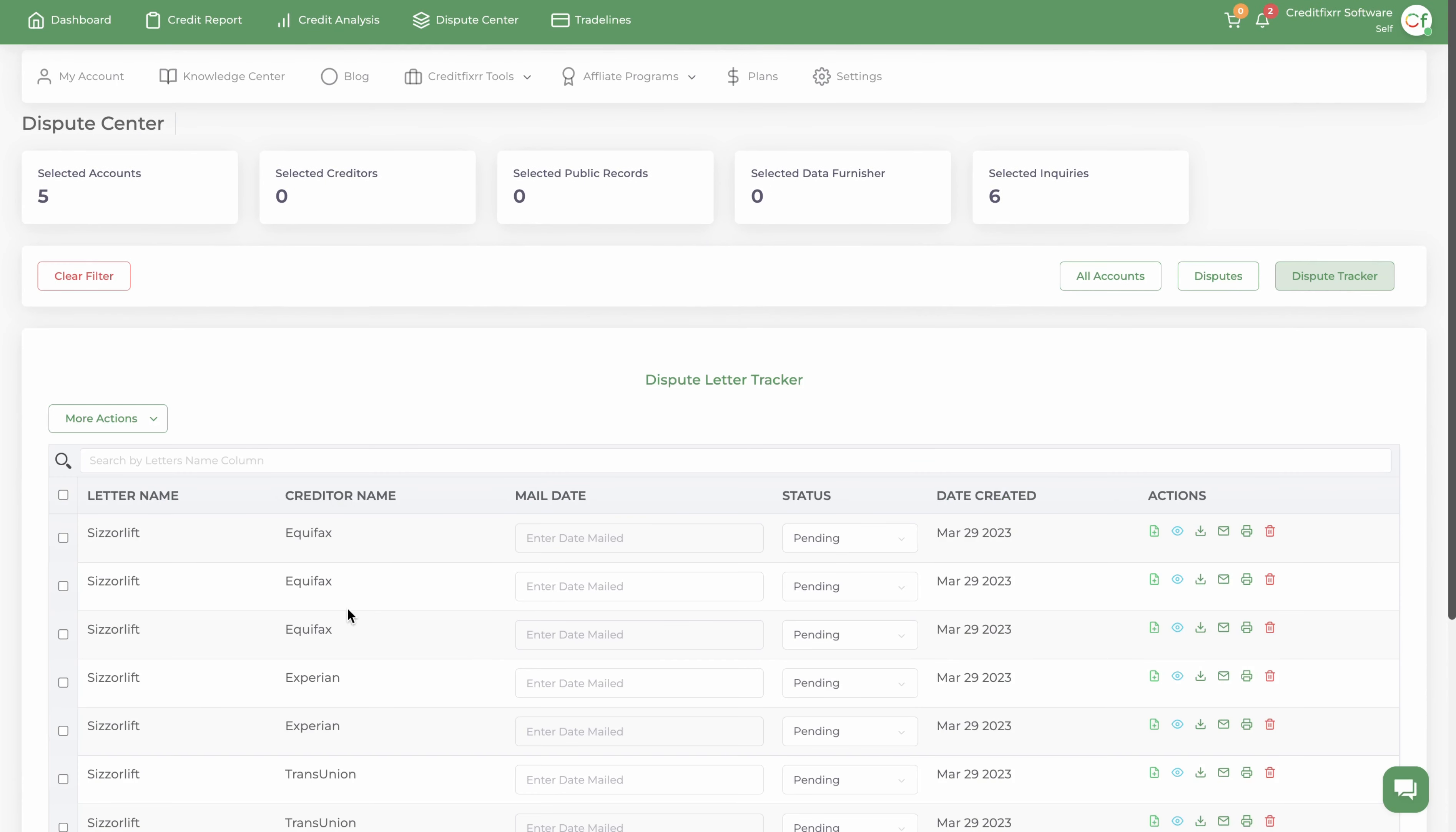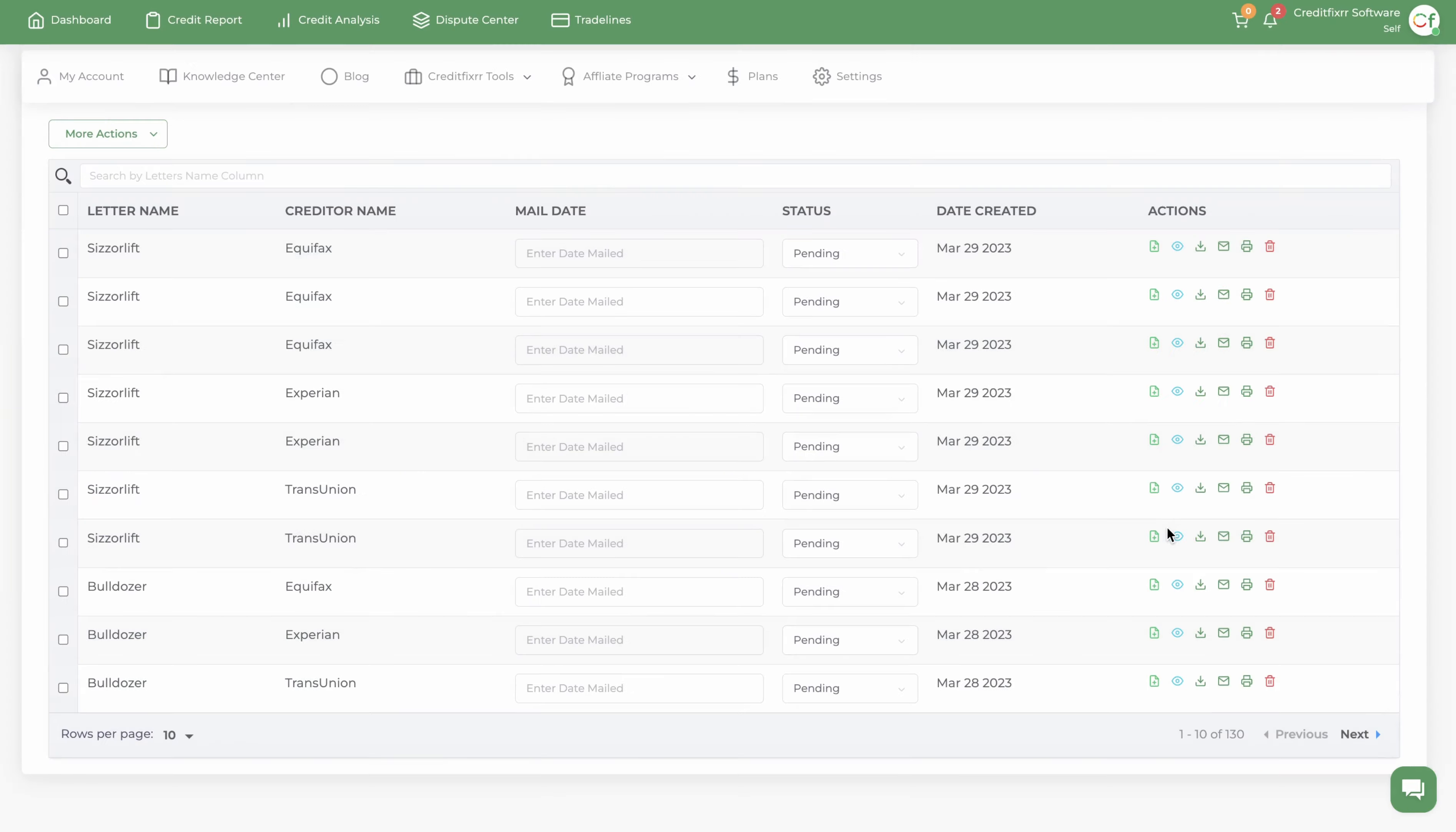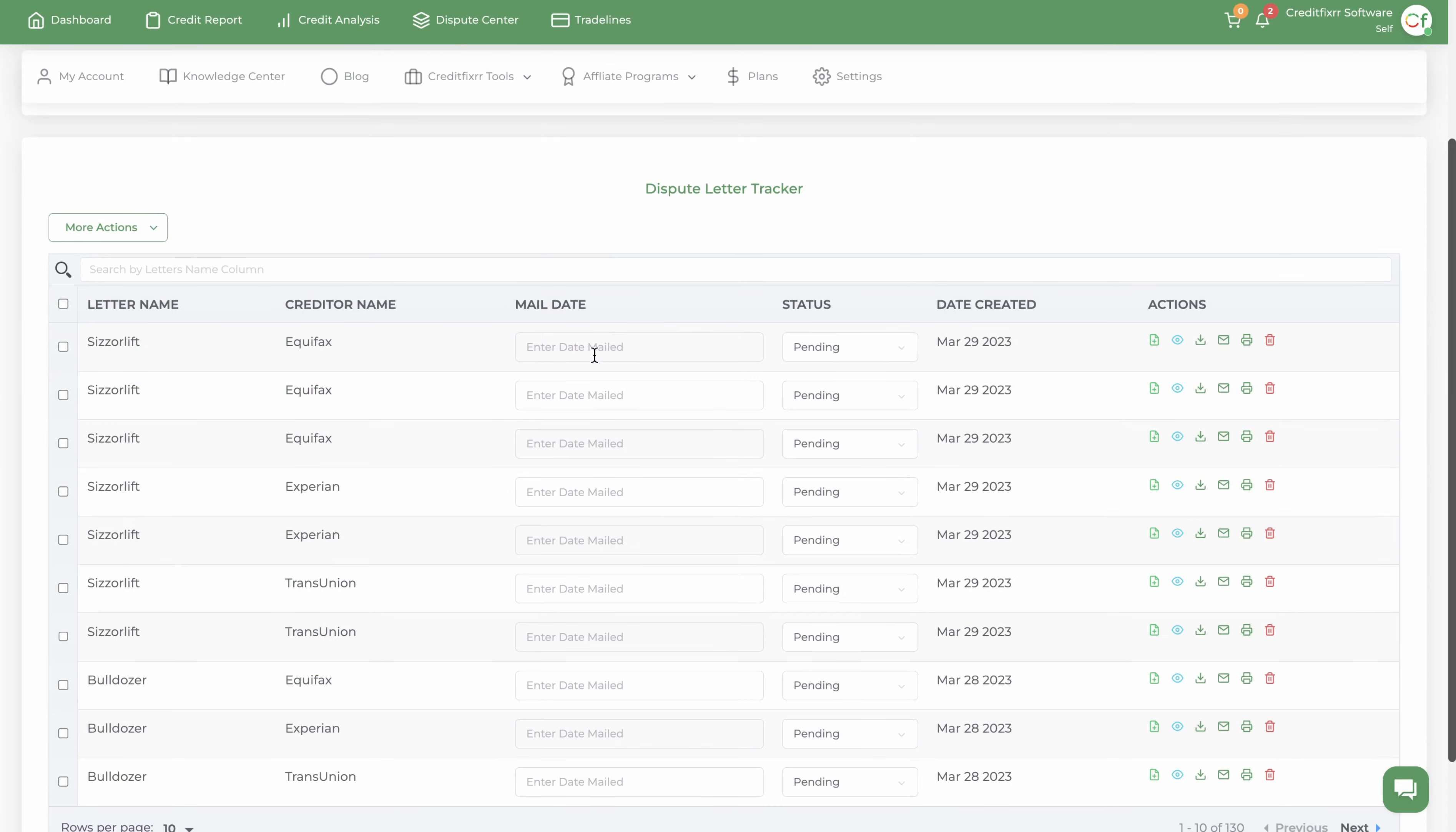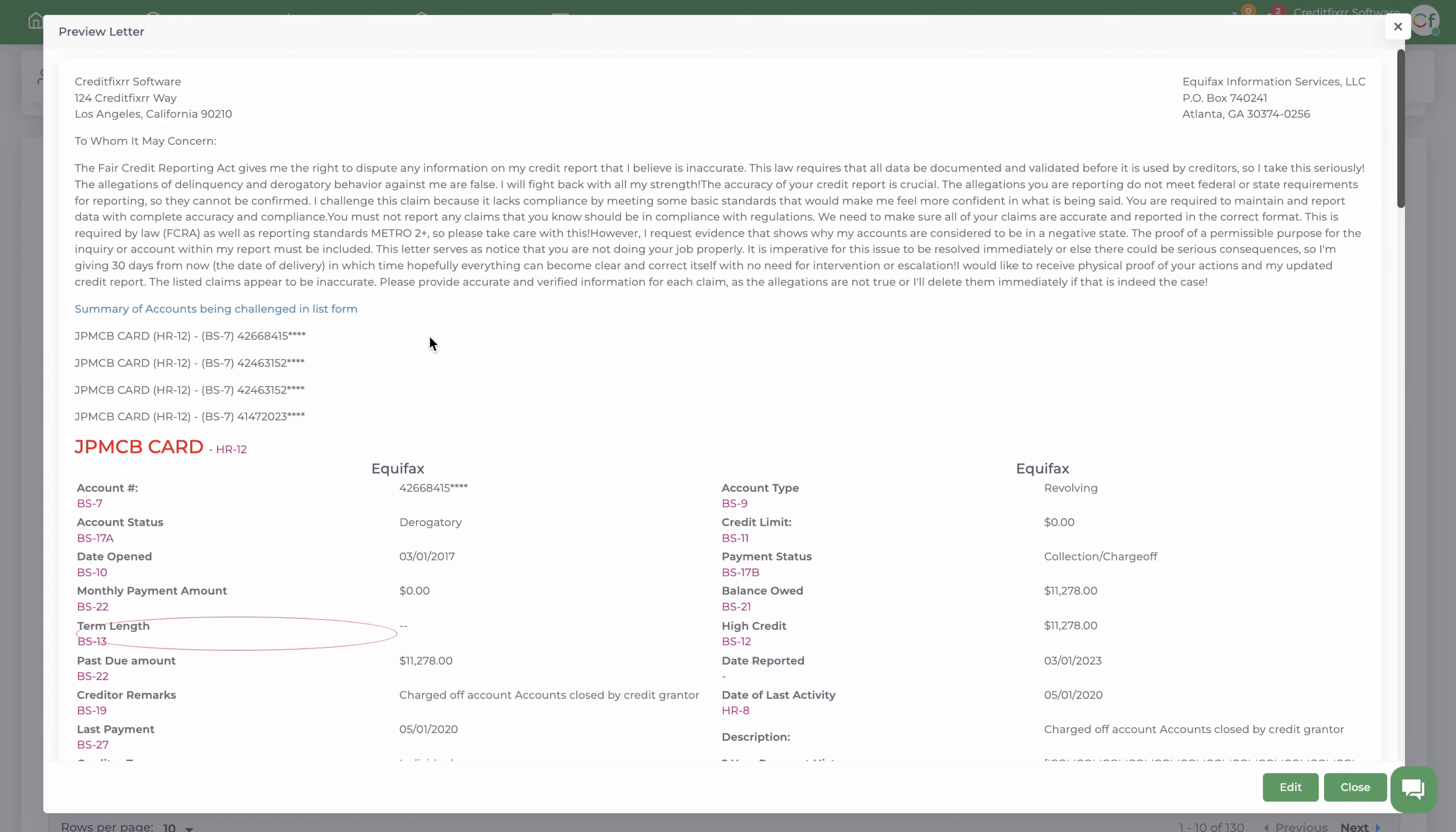What you want to do is go to your dispute center and notice how it has three letters for each bureau. These are all the accounts. This is the personal information. It looks like there's no inquiries for that one. Now let's look at Scissorlift. This is personal information, these are all the inquiries, and these are all the accounts.